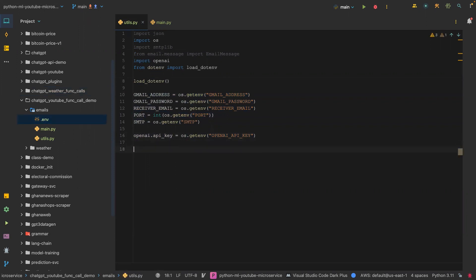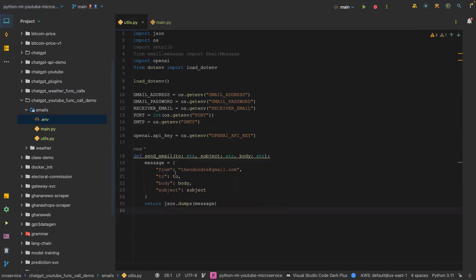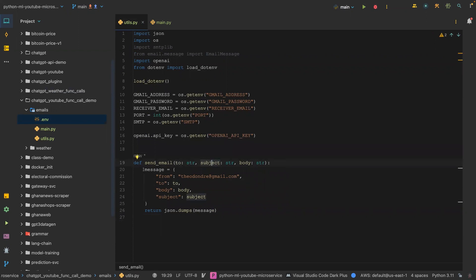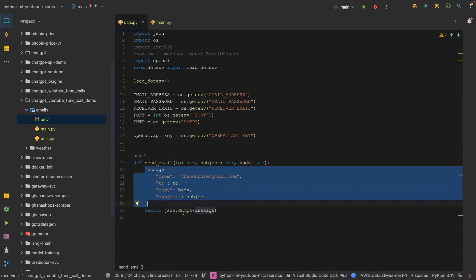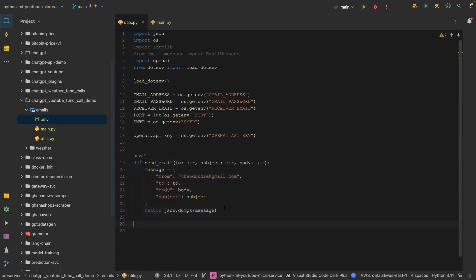The next thing is we're going to create a template function. The name of the function is 'send_email' and the parameters are 'to', 'subject', and 'body'. We create a dictionary out of that and dump it as JSON. That is the template function.